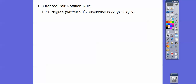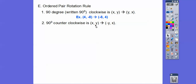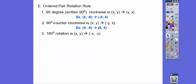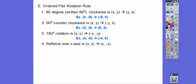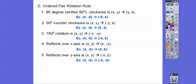Ordered pair rotation rules: for a 90-degree clockwise rotation, we switch the X's and Y's. For a 90-degree counterclockwise rotation, we switch X and Y and negate Y — so (4, −8) becomes (8, 4). For a 180-degree rotation, we negate both X and Y — so (4, −8) becomes (−4, 8). Reflection over the X-axis: negate Y, so (4, −8) becomes (4, 8). Reflection over the Y-axis: negate X.